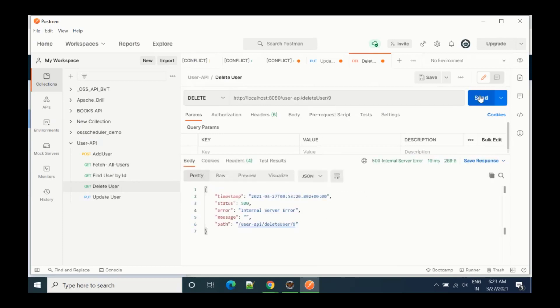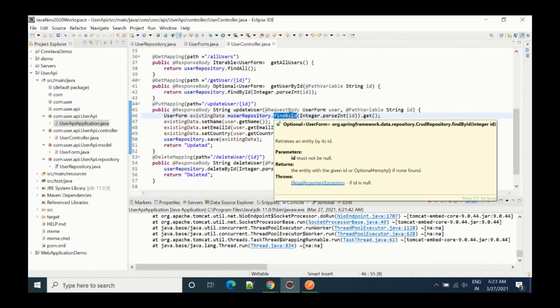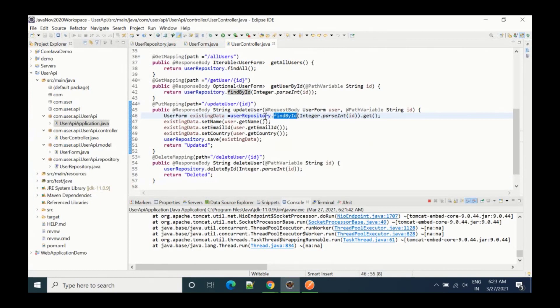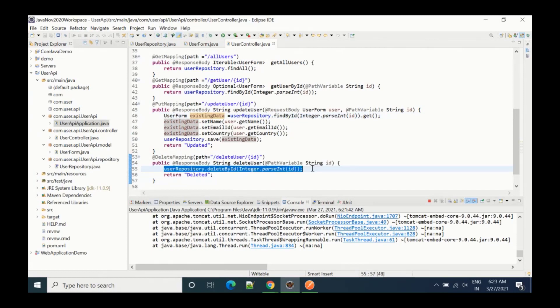To resolve the 500 error, what we should do is first call findById, and if the ID exists — meaning the data exists — only then should we perform the delete operation.